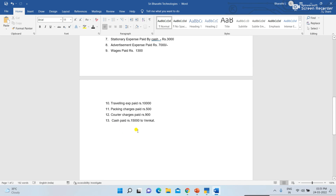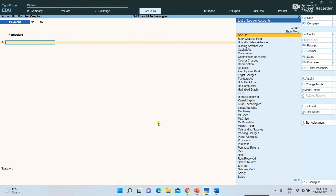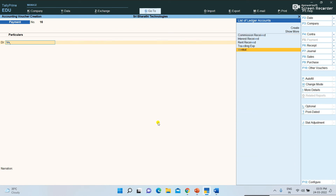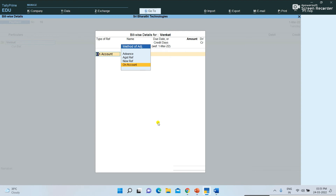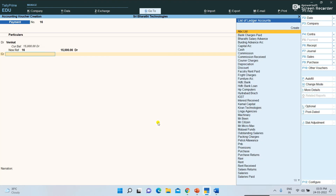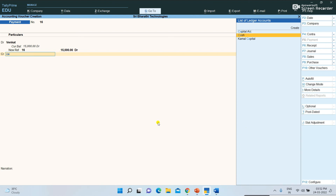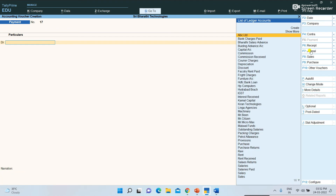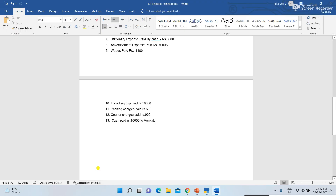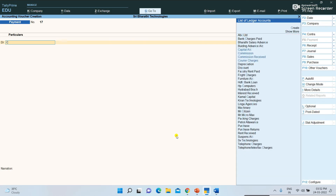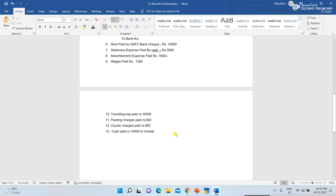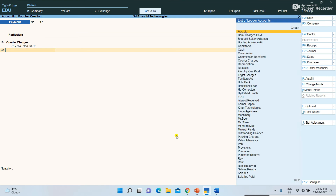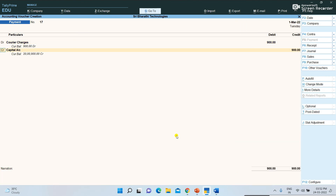I am updating entry number 13 — cash paid rupees 15,000 to Venkat. Venkat is debited, then bill-wise details appear, select new reference, and enter the amount 15,000 rupees. Then select Cash from the right side ledger list. Next, Courier Charges paid — 900 rupees paid through cash. Select Courier Charges, enter amount 900, then select Cash and save.